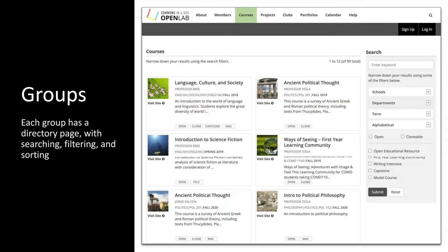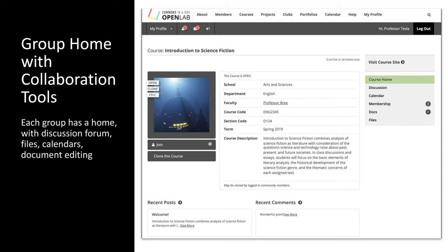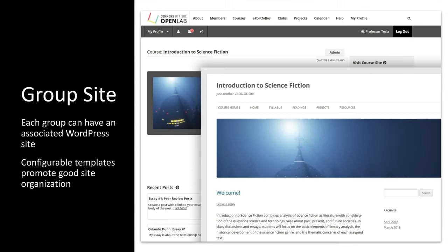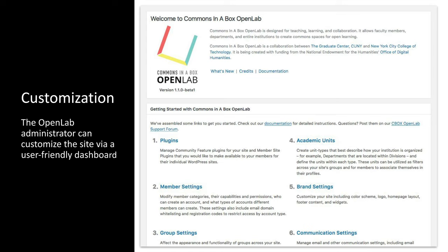Each type of group has a directory page, and you can define different ways of categorizing and filtering them. Each group has a home page that provides information about the group and access to collaboration tools, file sharing, document editing, discussion forums, calendars, and so on. Members can allow their groups to be cloned, and they can also control privacy — the default is open but there are fine-grained privacy controls. CBox Open Lab administrators can define built-in templates that promote good site organization, and there's a user-friendly dashboard which allows the site admin to set up and control the different aspects of the site, such as what types of groups and members you want.